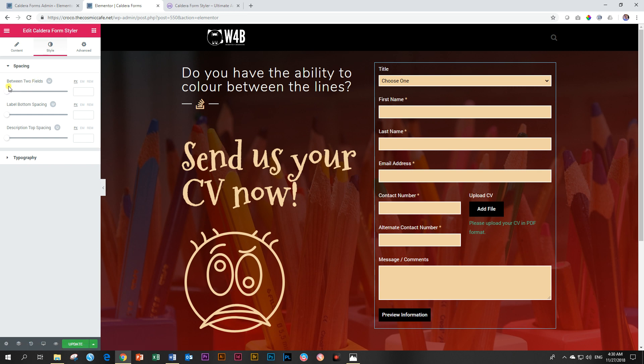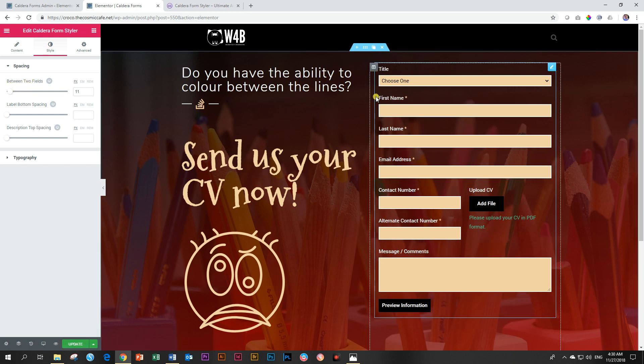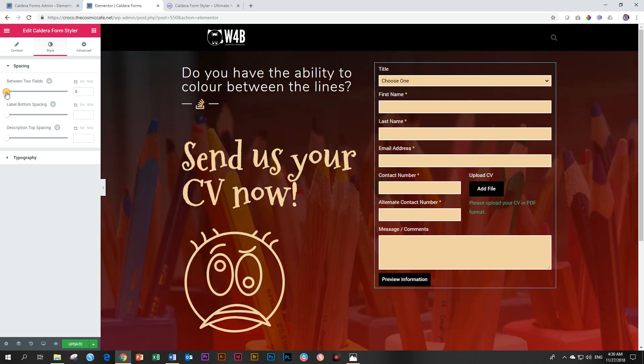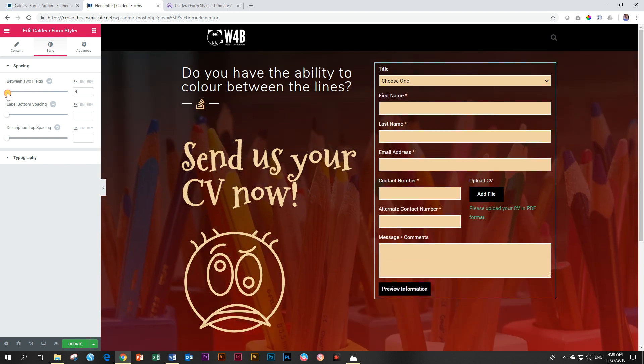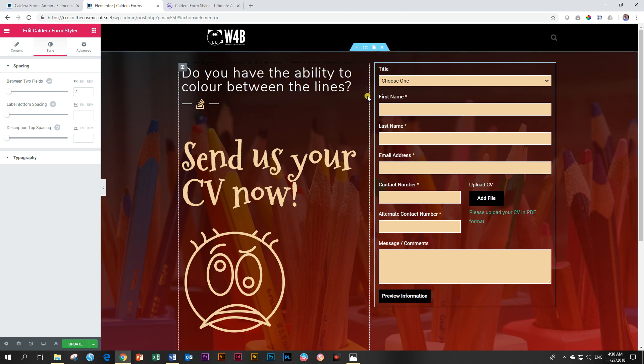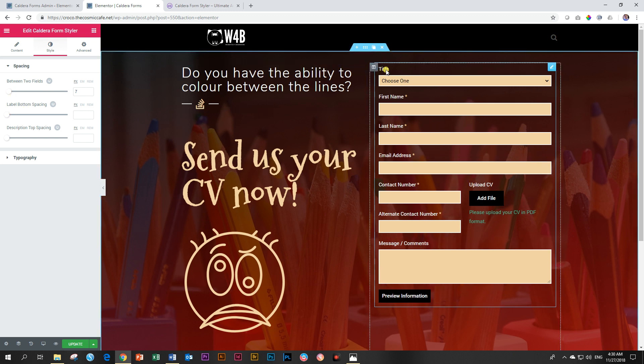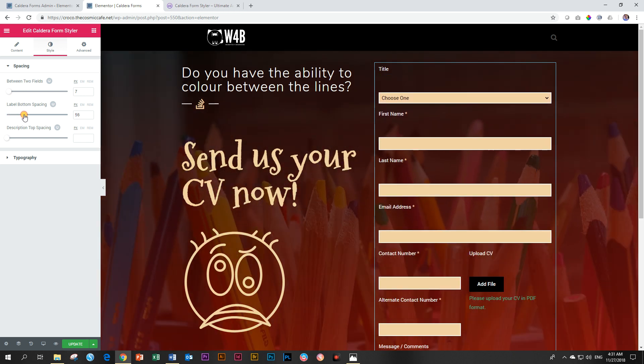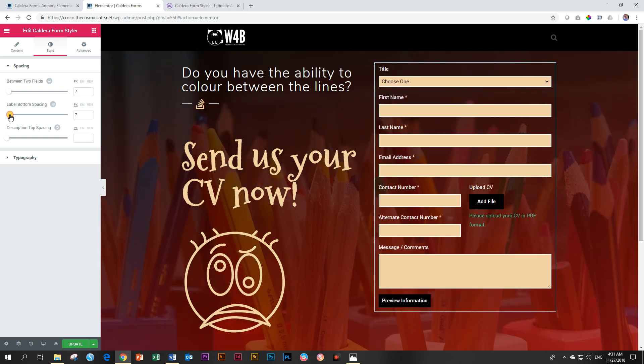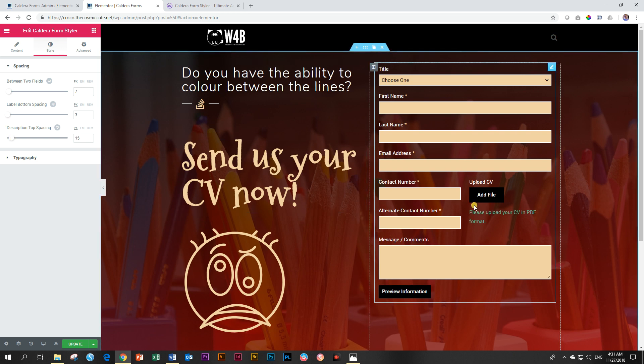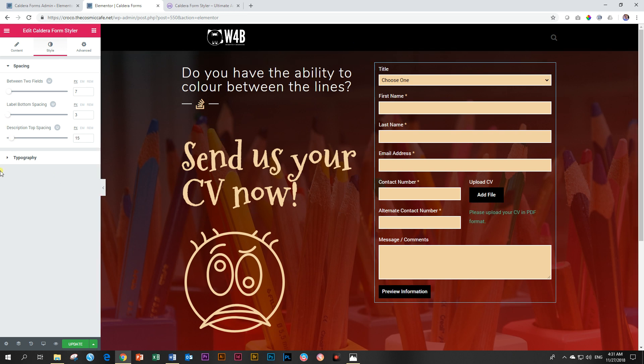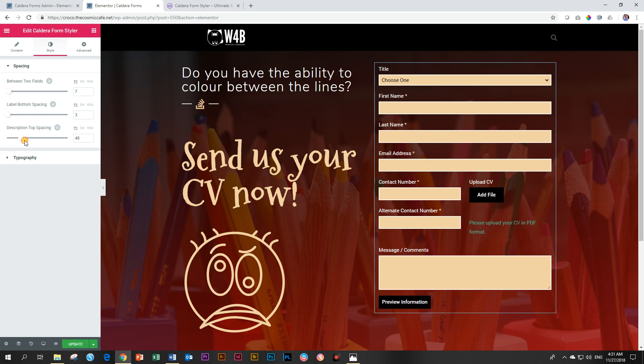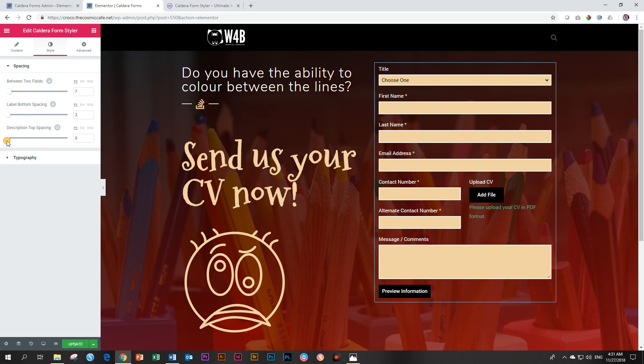There is under styling still some options, which I said it's actually very technically incorrect because all of this should be under styling. You have the space between the two fields, which means between this field and this field. So you space them wider apart. I'm going to drag them a little bit closer than the default. That looks better. And then the label bottom spacing between title and your field. Also looks weird. I'm going to bring it a little bit closer and then description top spacing here.